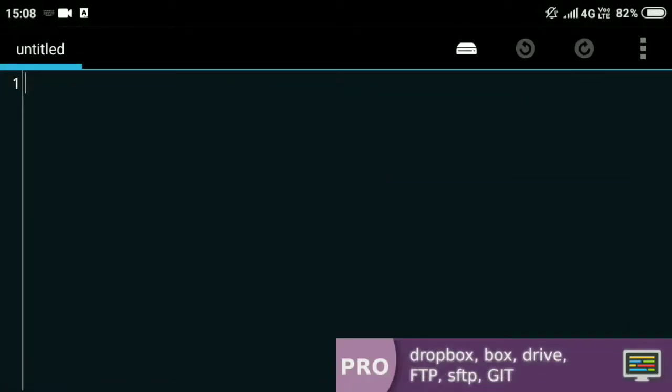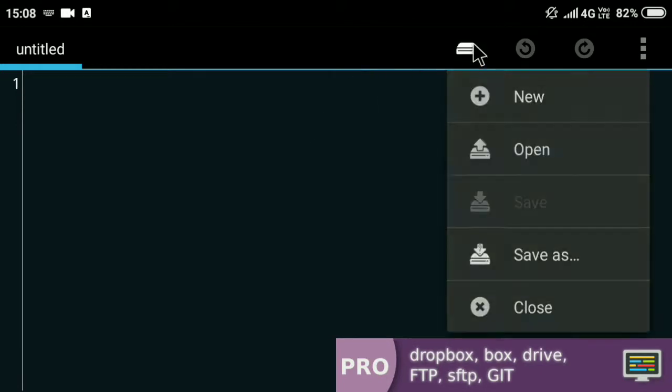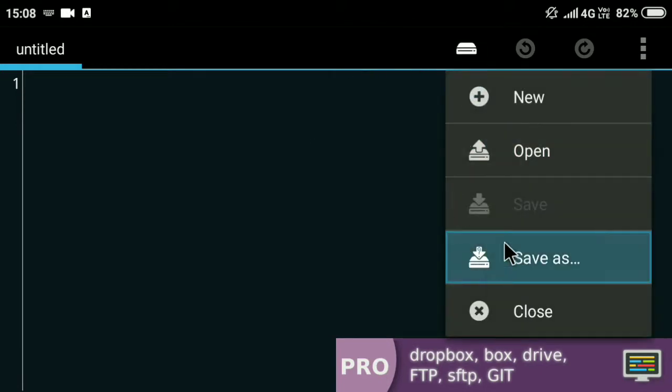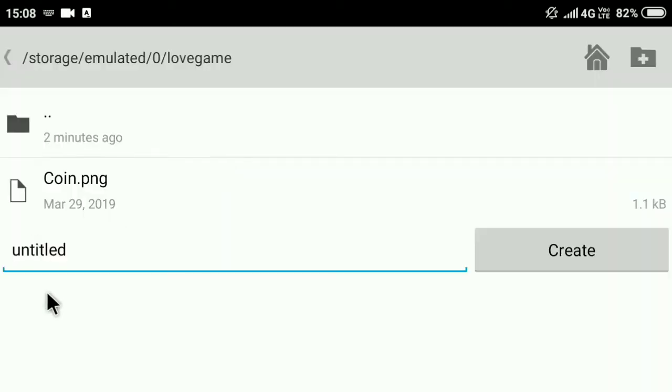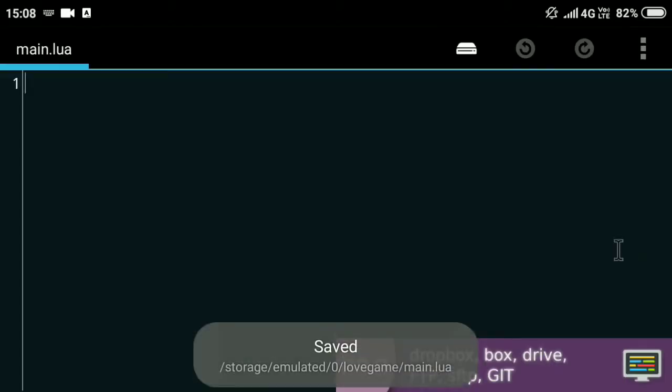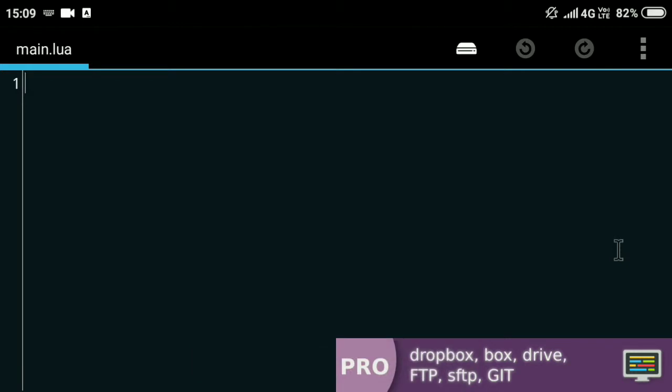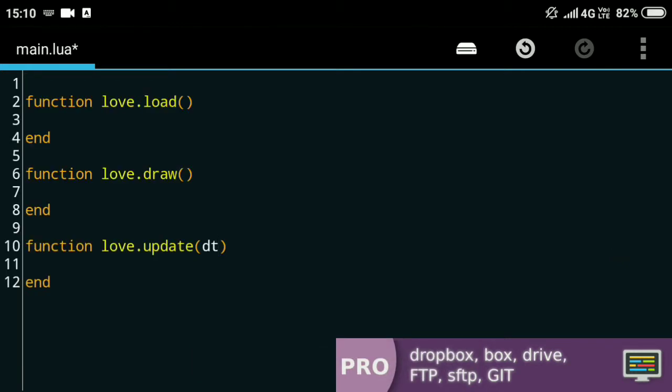I'll quickly save this script in the love.game folder as main.lua and set up the basic code that will be required. In the previous video I forgot to put this dt variable in the love.update function. It basically stands for delta time and gives the amount of time from the previous frame update, which is useful for updating time and stuff.